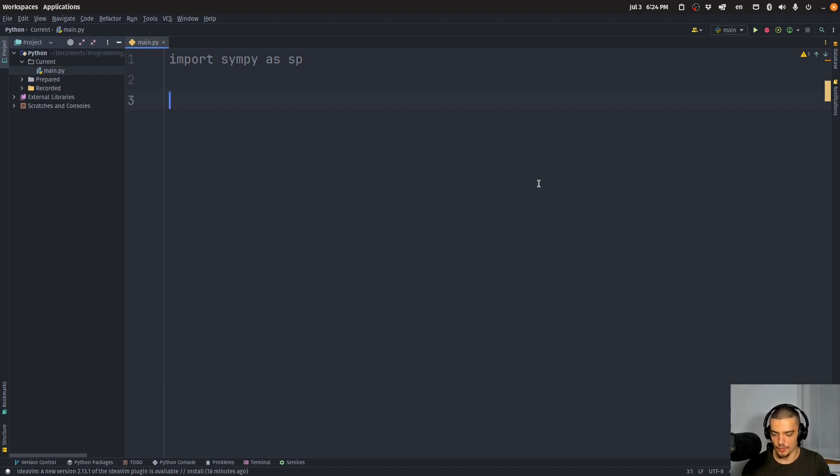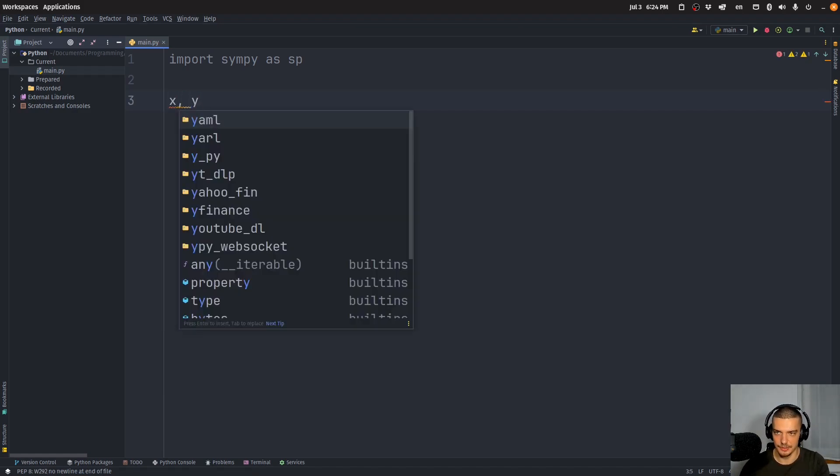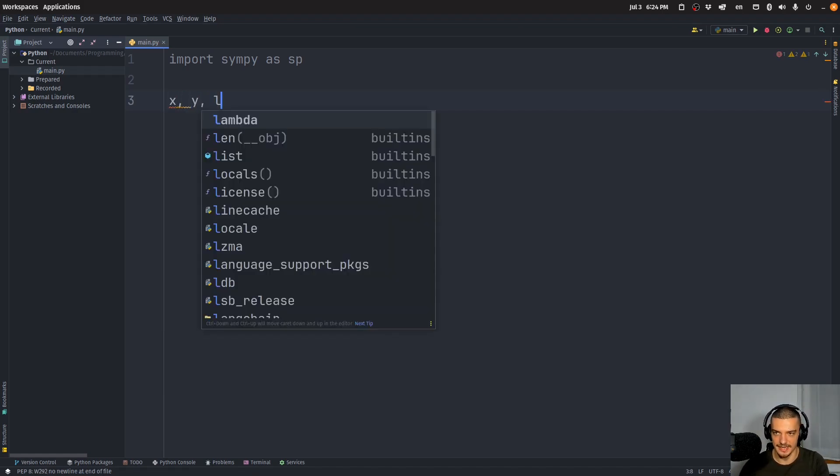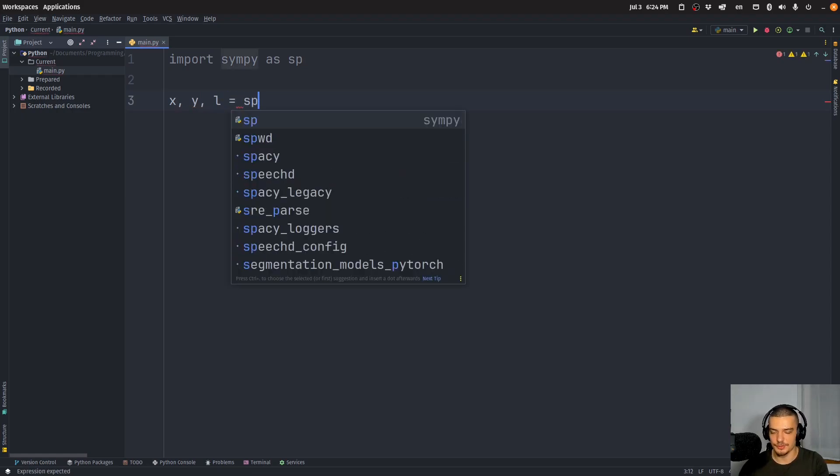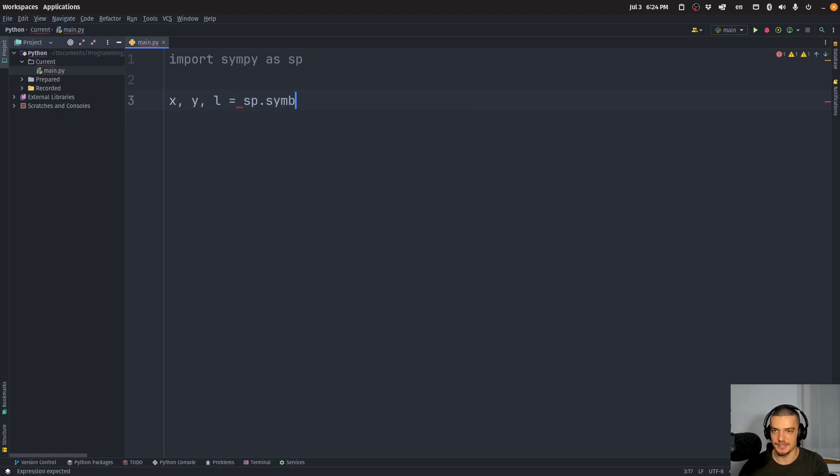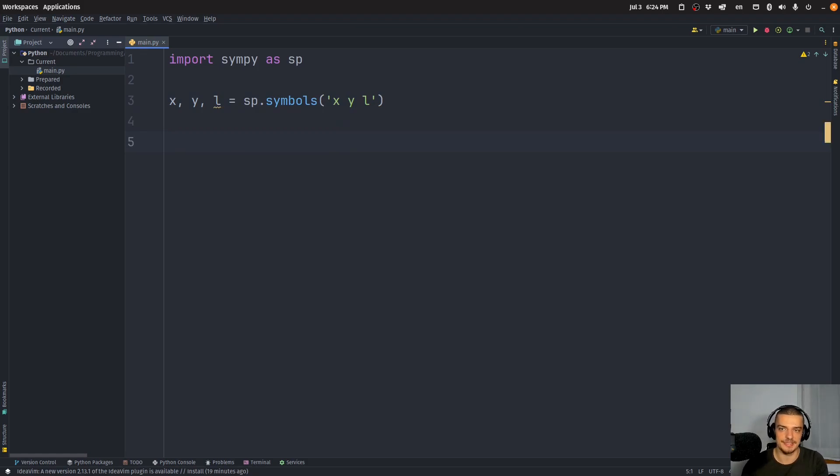And then we're going to solve the system of equations that comes from setting all the partial derivatives to zero. So we're going to start by saying we want to have certain symbols. Let's go with x, y, and lambda. I'm going to just use an L here. x, y, and lambda are going to be sp.symbols, and we're going to pass here x, y, and L.